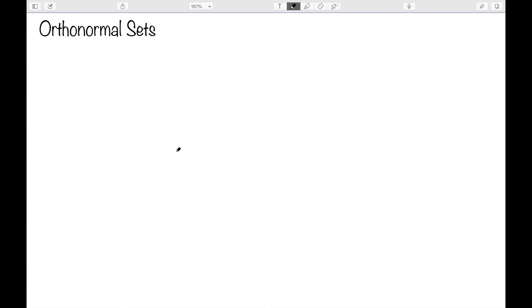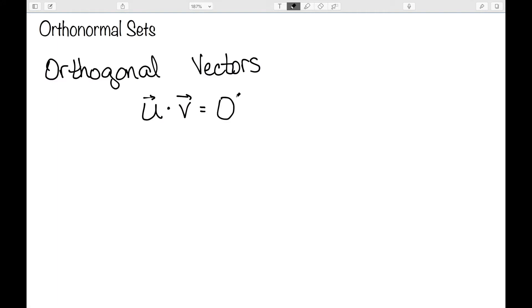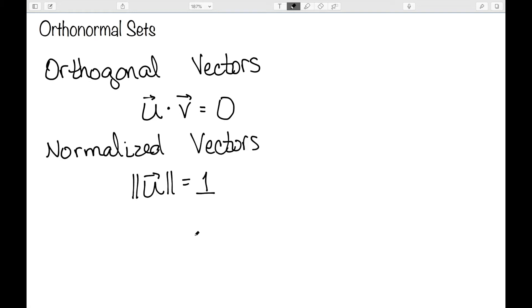In this video, I want to define an orthonormal set. As a reminder, orthogonal vectors are vectors whose dot product is equal to zero. And normalized vectors are vectors that have a length of one. So orthonormal vectors are vectors that are all of length one and have a dot product of zero.